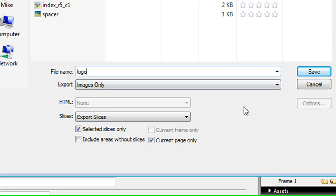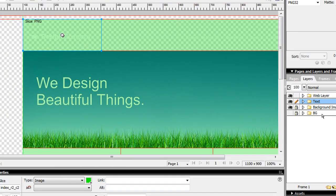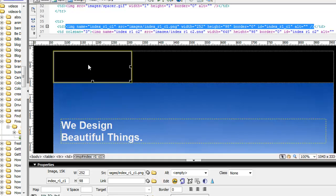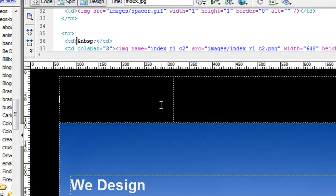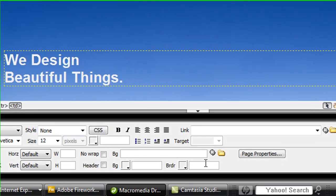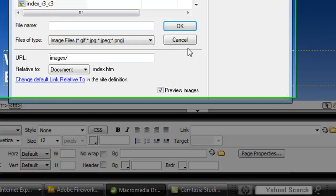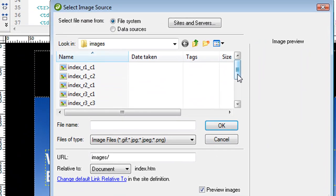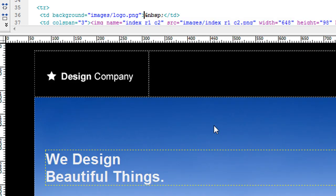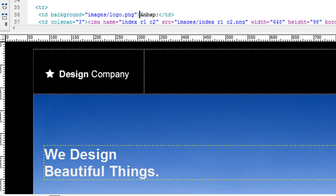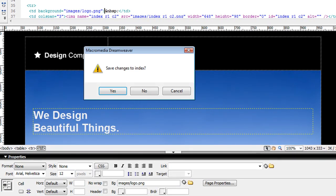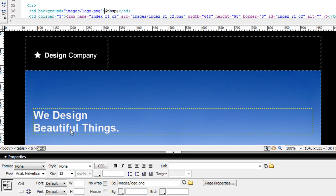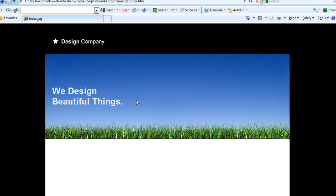I'll export images only, select slices only, and name it logo. In Dreamweaver, I'll select this area, delete it, make it a background image, find my logo, and preview.